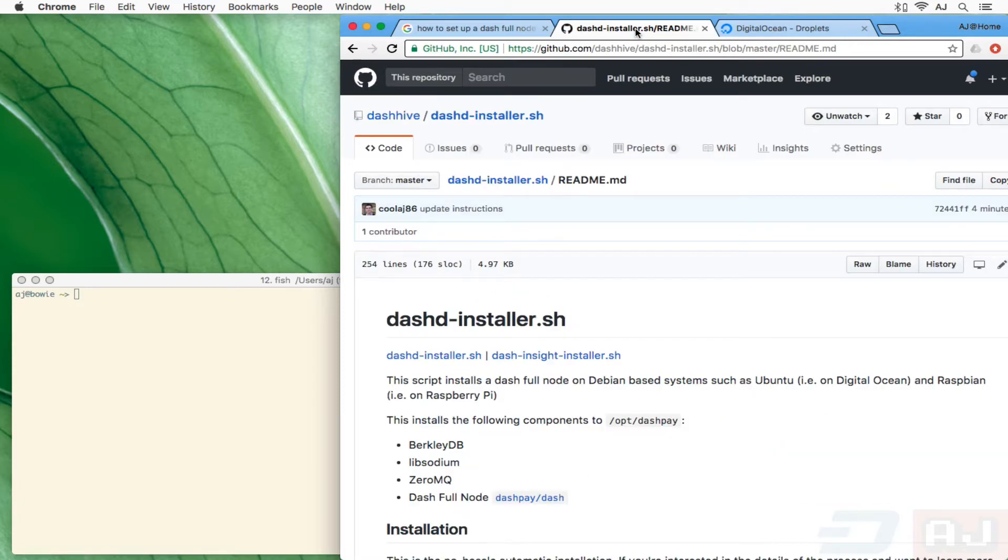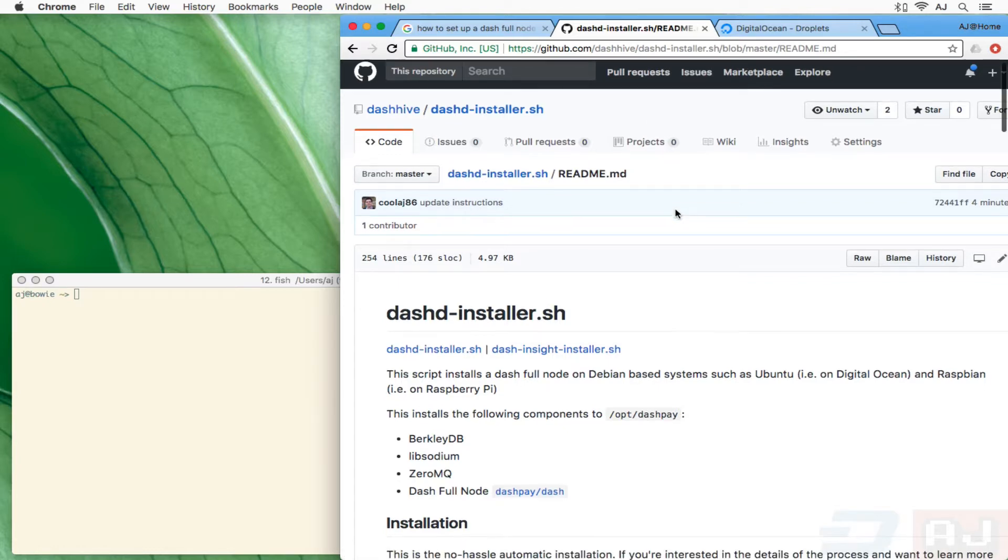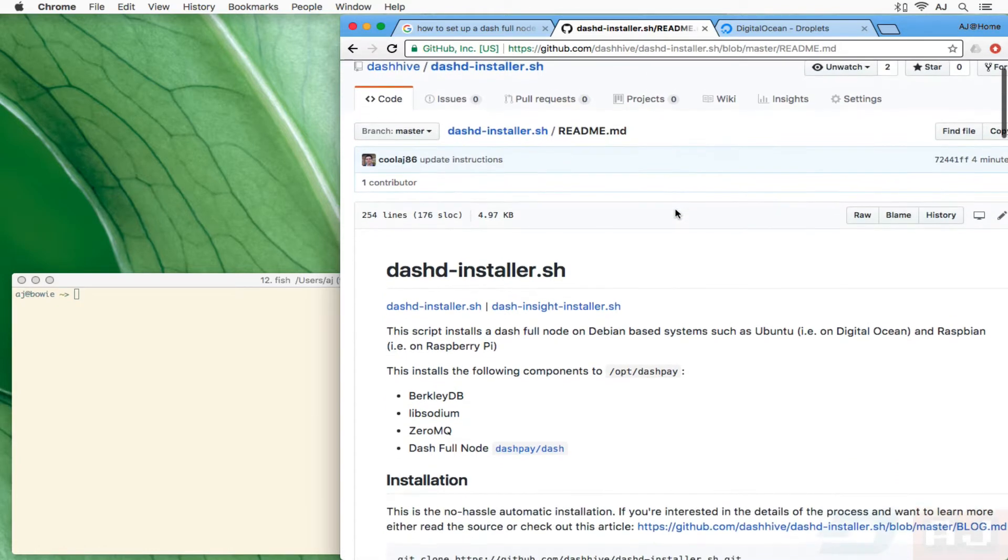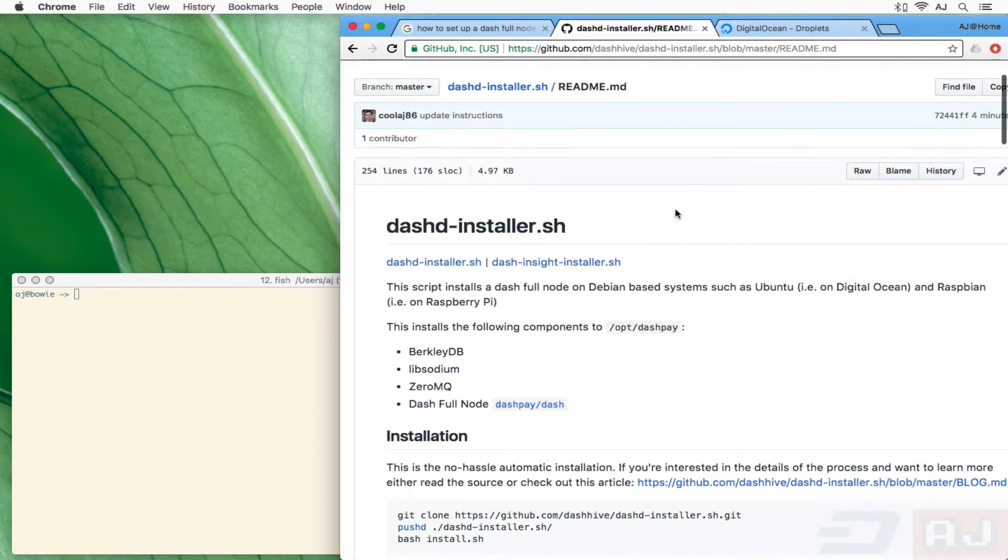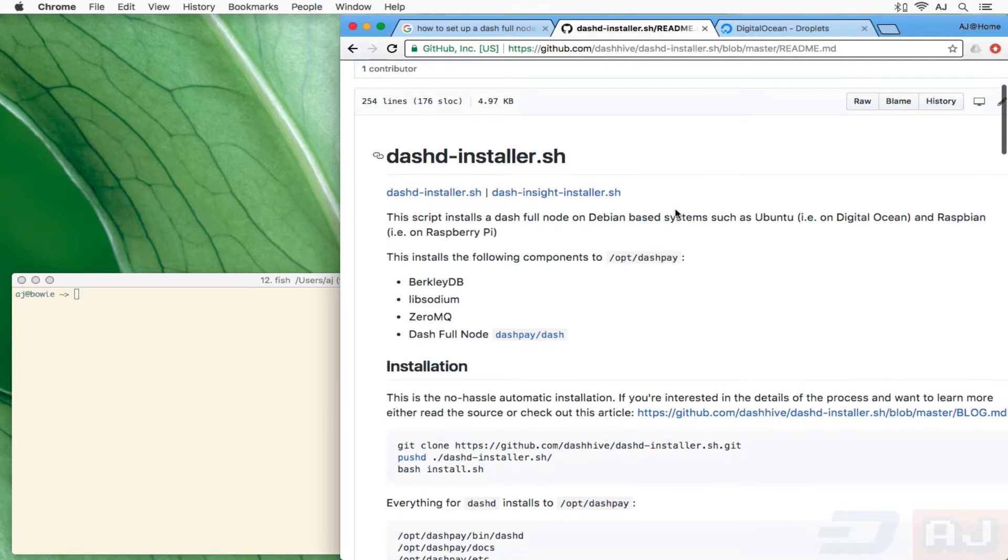I'm working with this group Dash Hive. The reason that we needed to figure out how to do a full Dash node was we're integrating with the Dash Insight API and we needed to have good response times and know that we could run our own server.